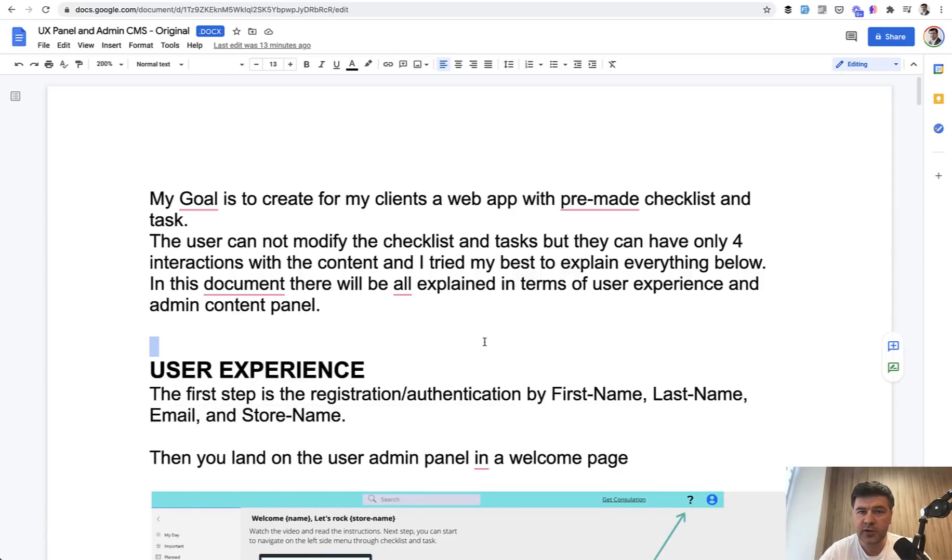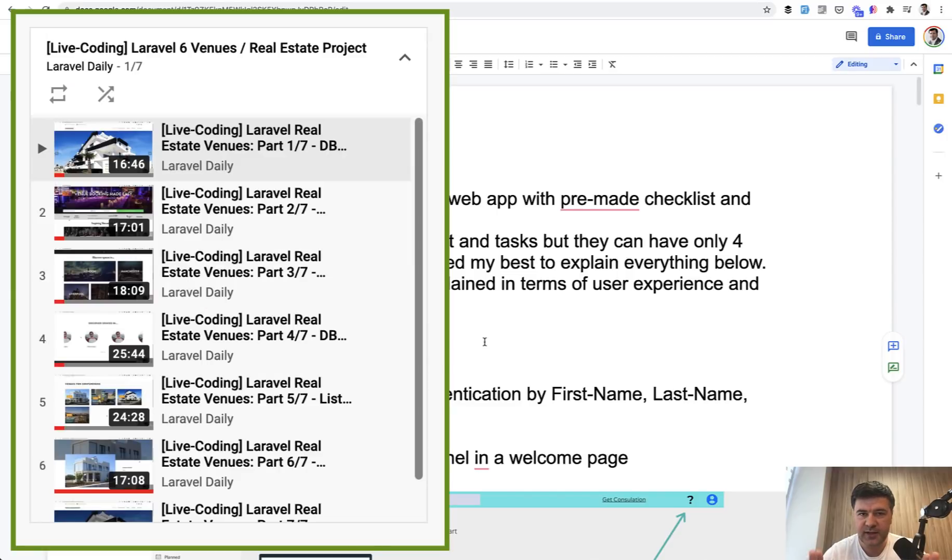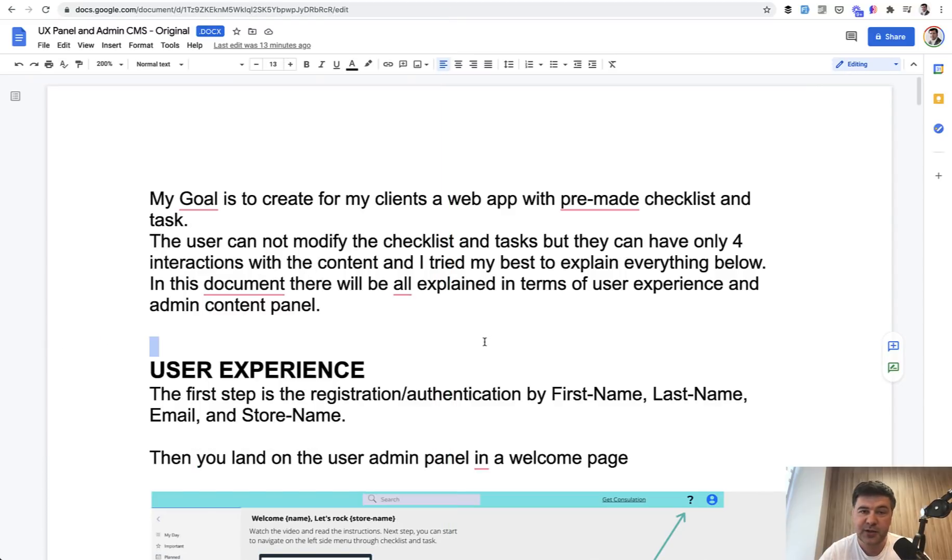Quite a long time ago, like two or three years ago, I've been doing such videos of like seven steps of creating projects step by step each 20 minutes long or something like that. So let's get back to the roots and try to do that.